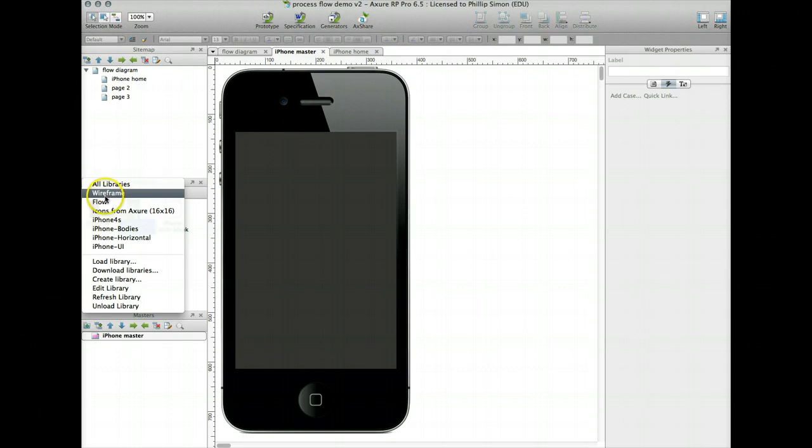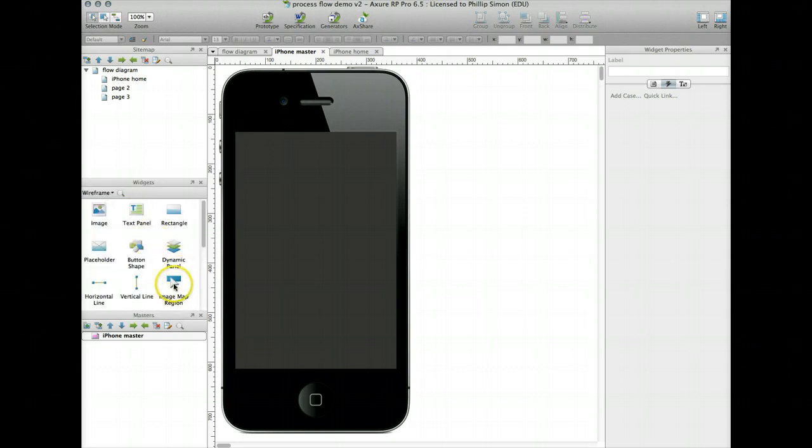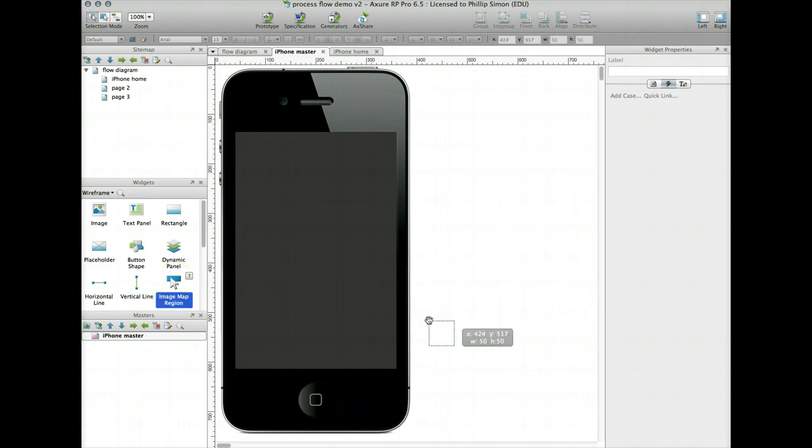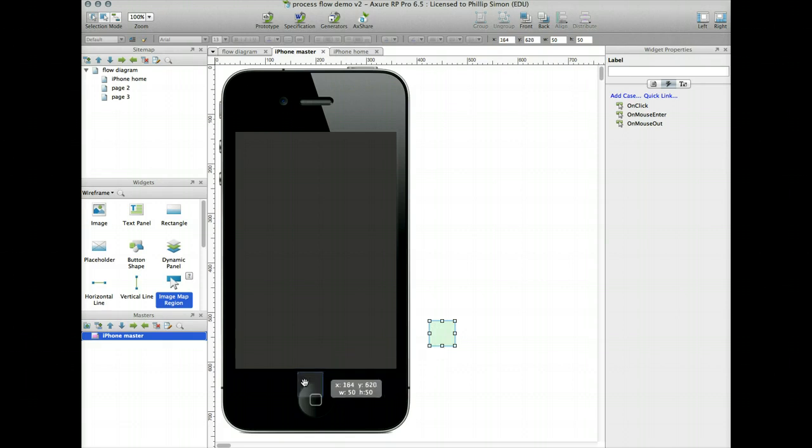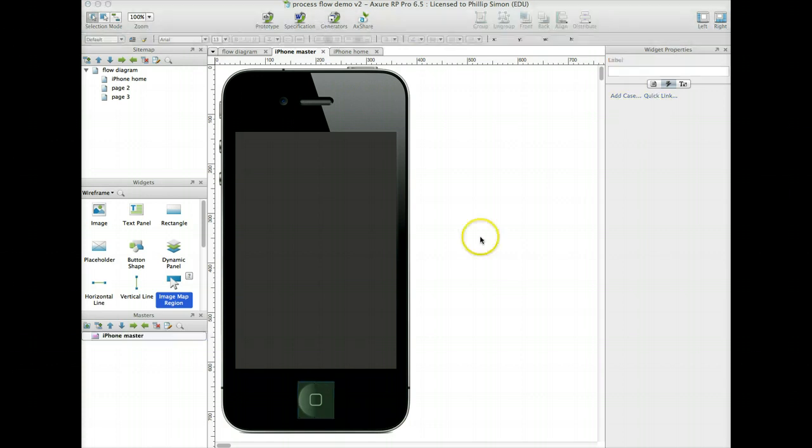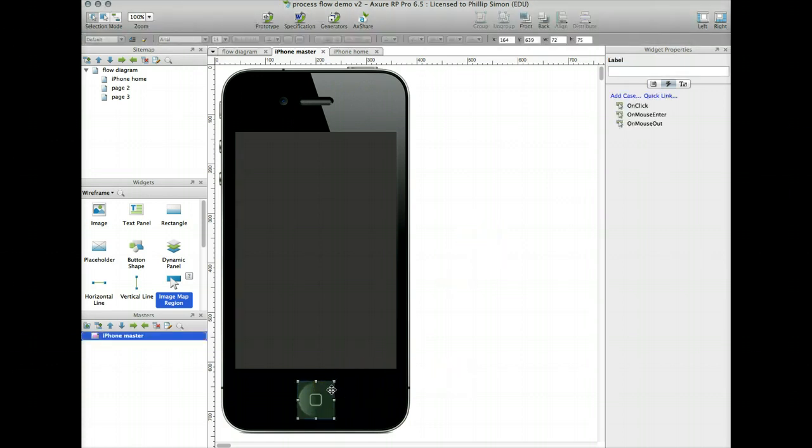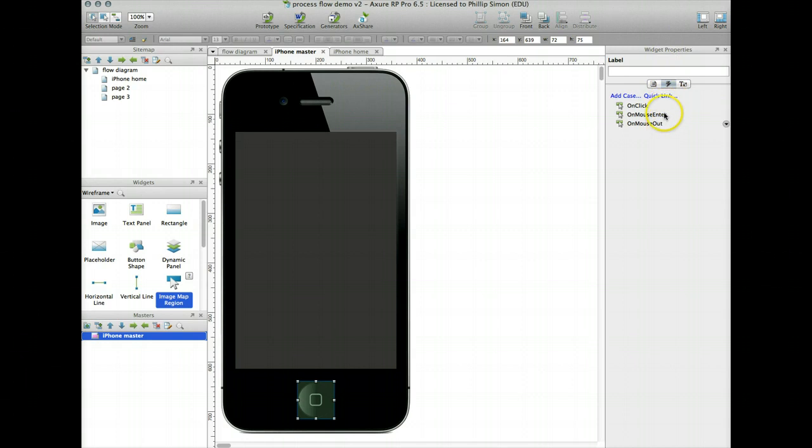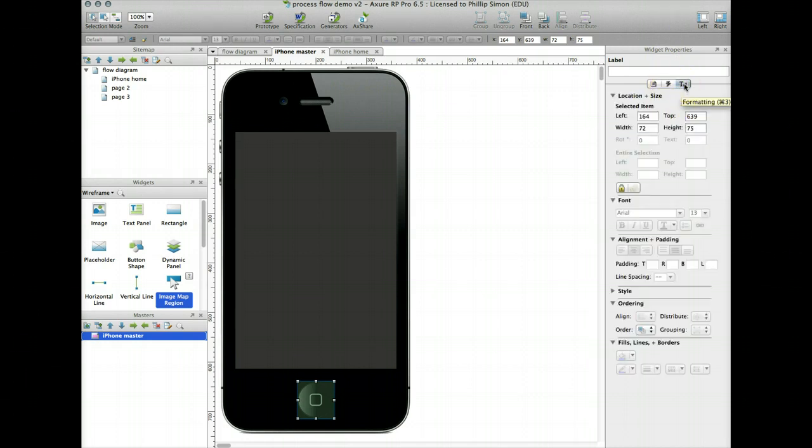So I'm going to go back to my iPhone master. And actually I'm going to rename that here. Again call it master. So up here it says master, I know that's what I'm working on. So I'm going to go to my wireframe libraries. Because there's a widget called image map region. Which allows you to define an action for an area on your diagram that already exists. And so you just overlay this on top. I'm just going to expand that. Now when I click on that image map region, it brings up in the widget properties. It defaults to the interactions menu.